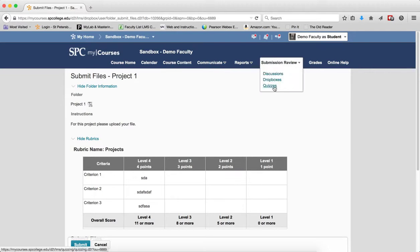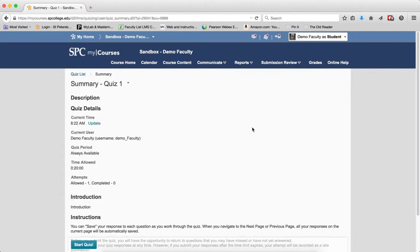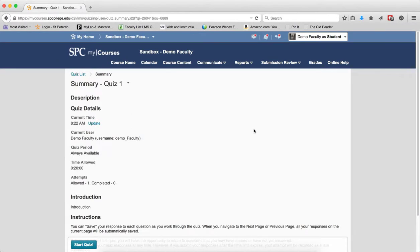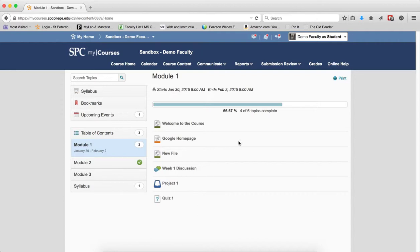I can go to the submission review tab and go to the quizzes, and the quiz is completely open. So the bottom line is, by setting start and end dates on a module, it doesn't necessarily restrict the student from being able to do any of the discussions, dropboxes, or quizzes.